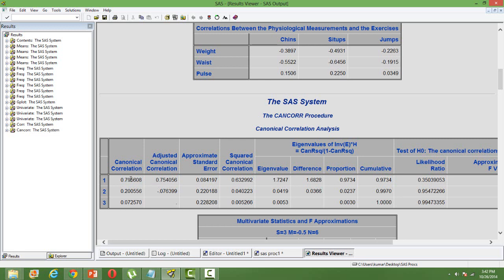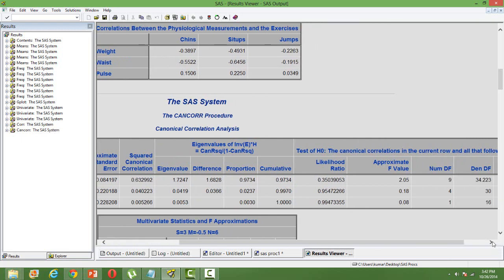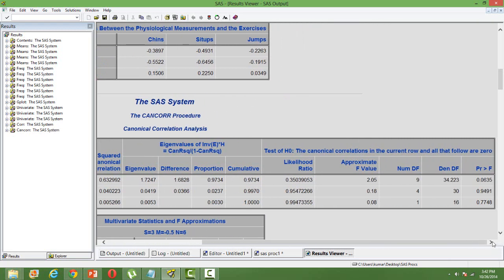In most cases, it's only the first one or two or three which is going to be significant; others are not going to be significant. In this case, I don't know how many are significant. Looking at the p-value, you can determine which one is significant. You can see only the first canonical correlation is significant; the other two are not.